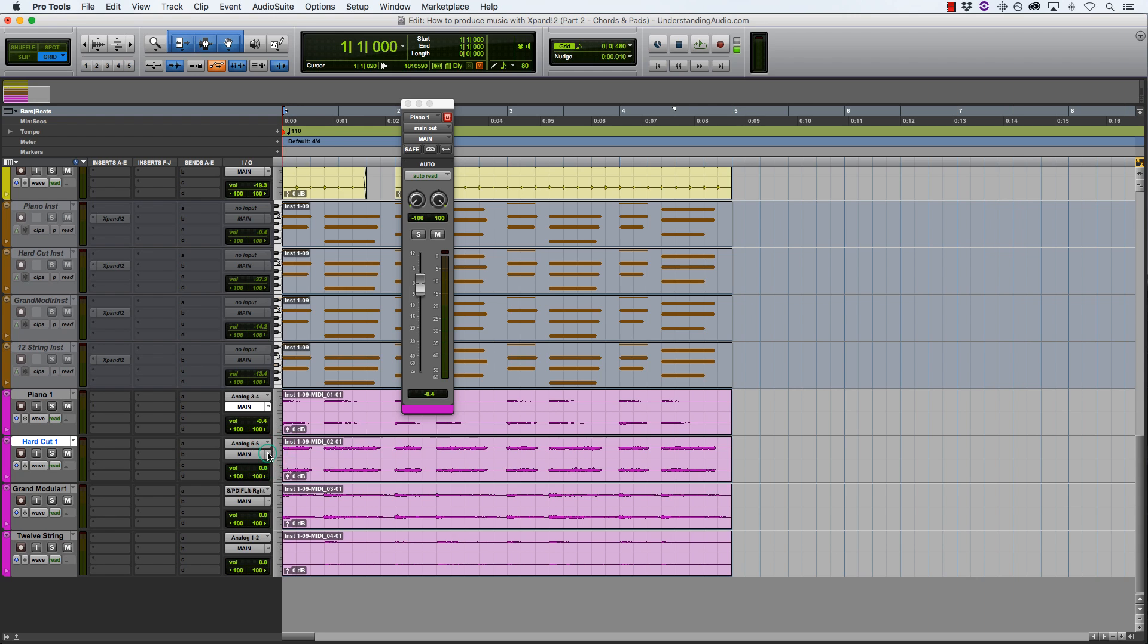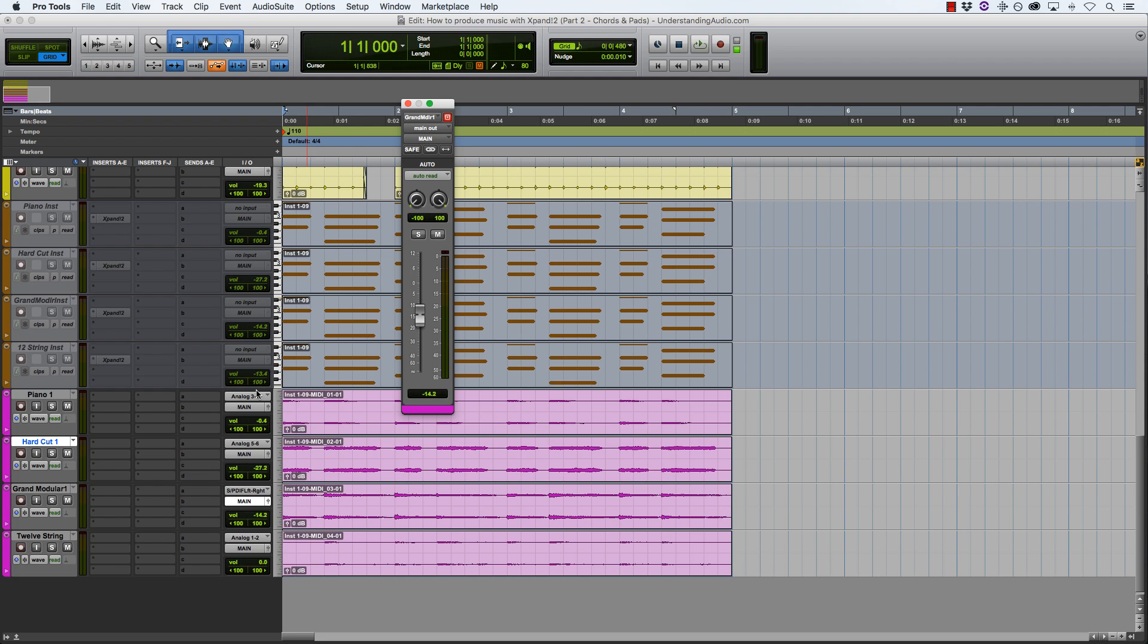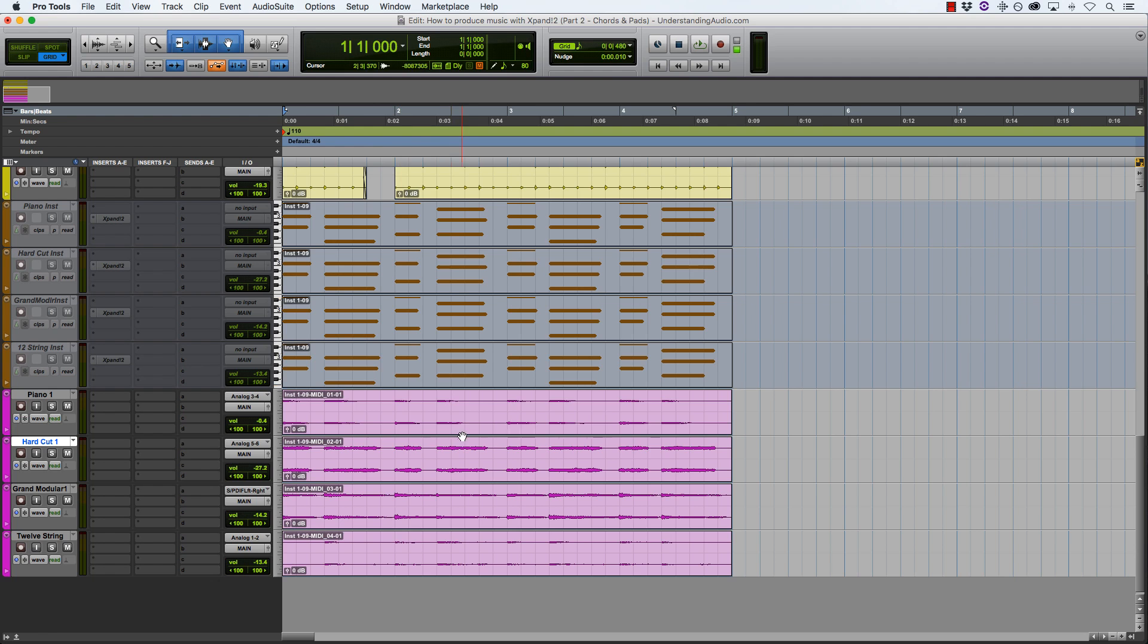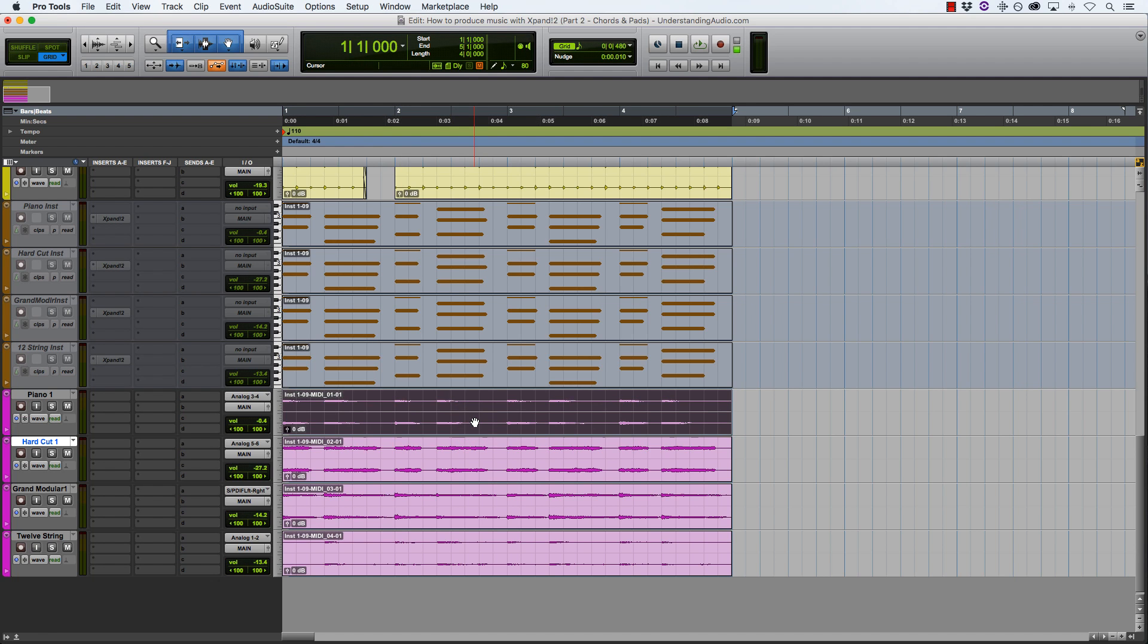On the hard cut we want to make sure that that is at minus 27.2 to match this. On the grand modular we want that to be minus 14.2. And on the 12 string we want that to be minus 13.4. So now the levels should sound the same as before.